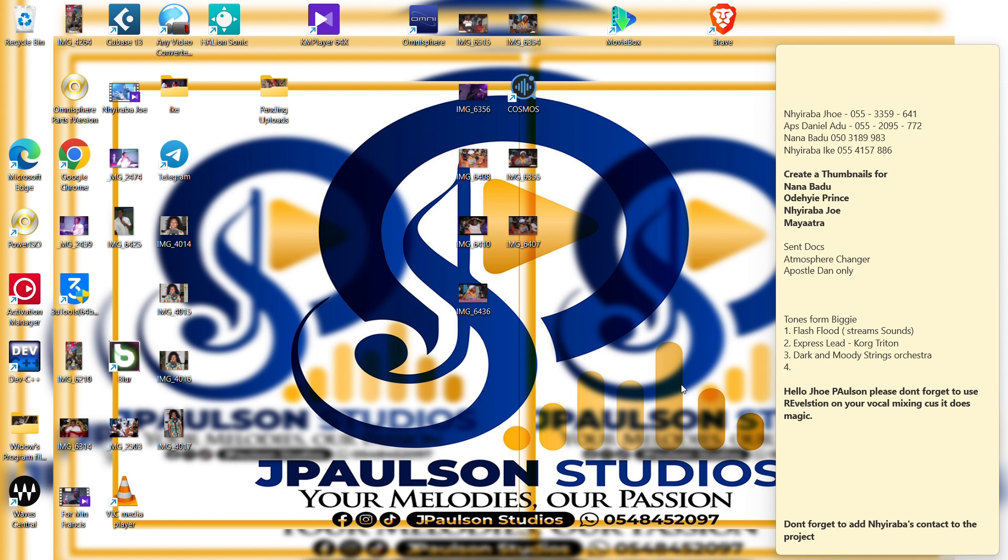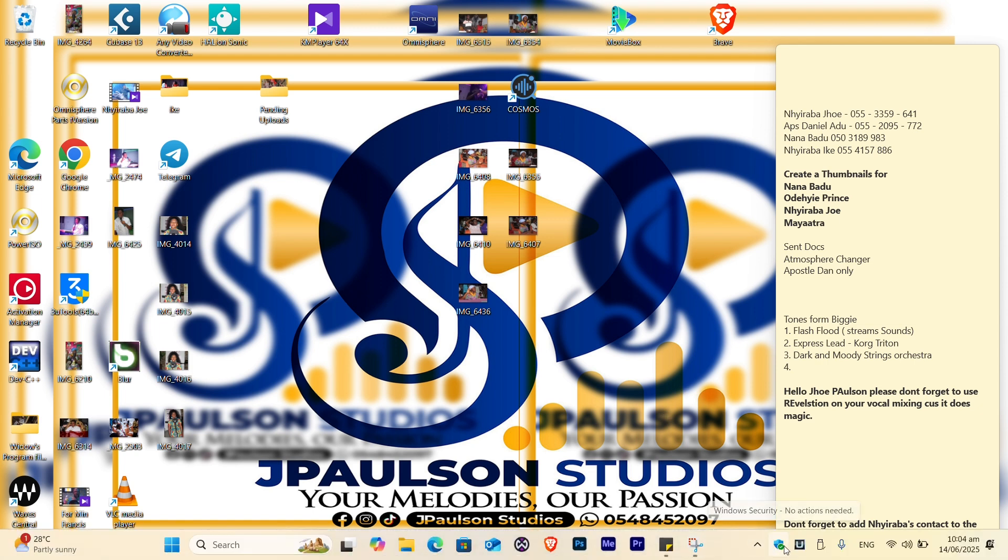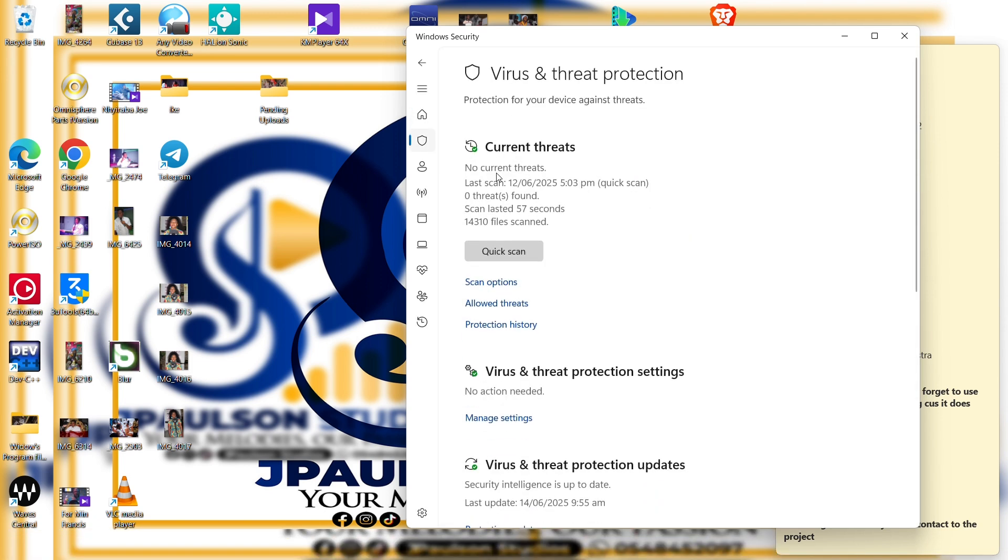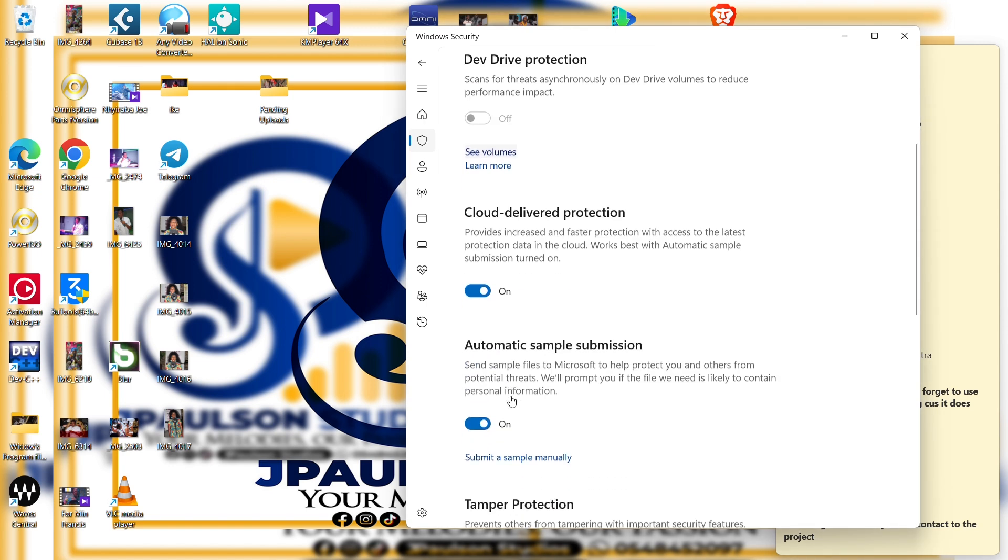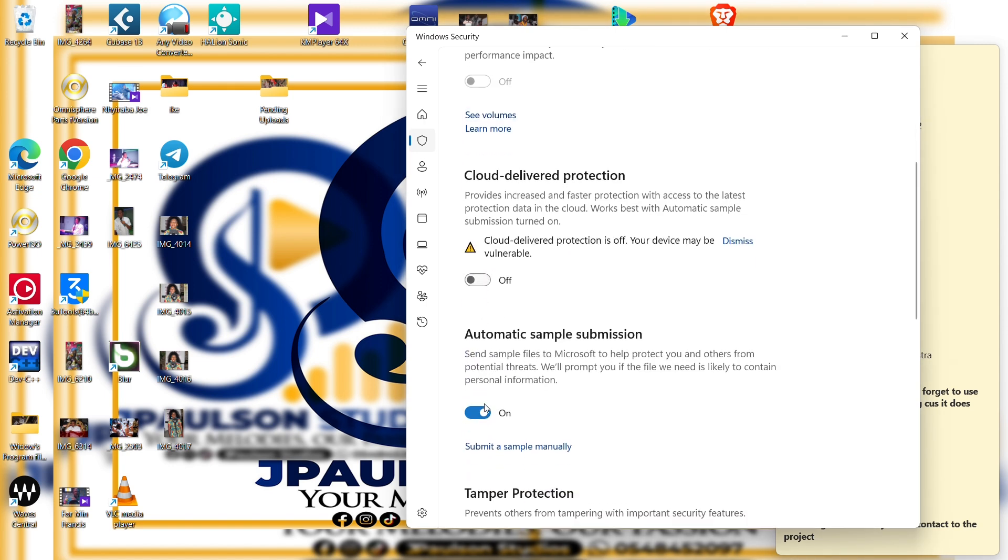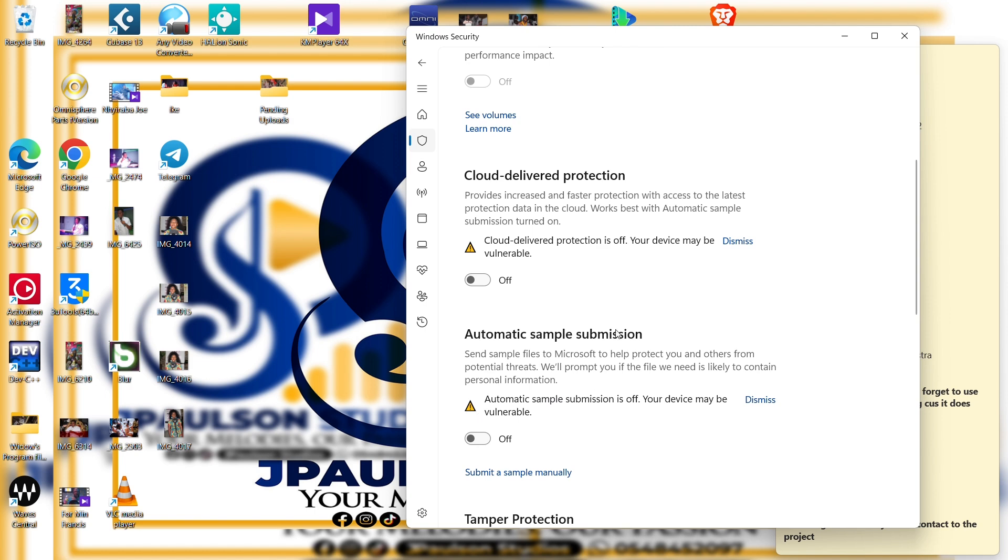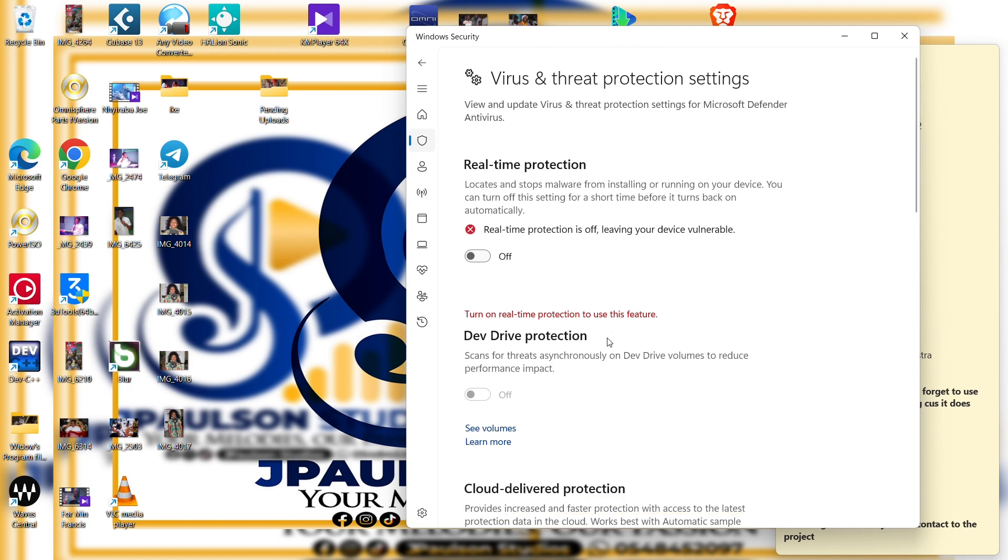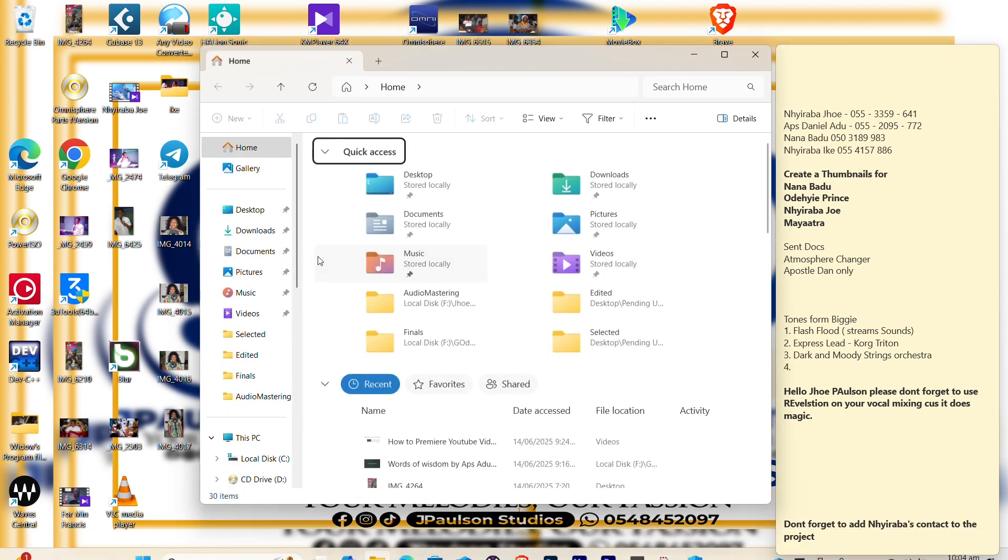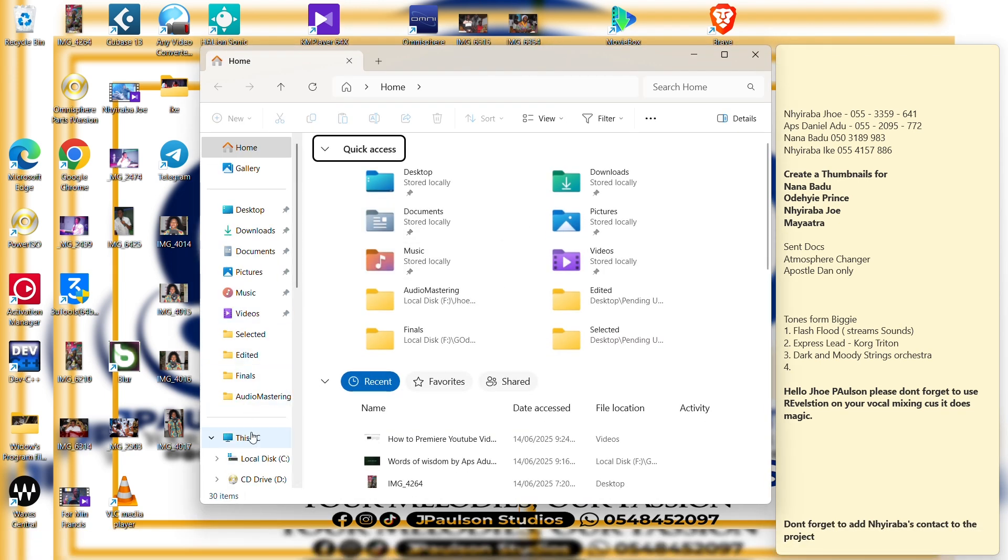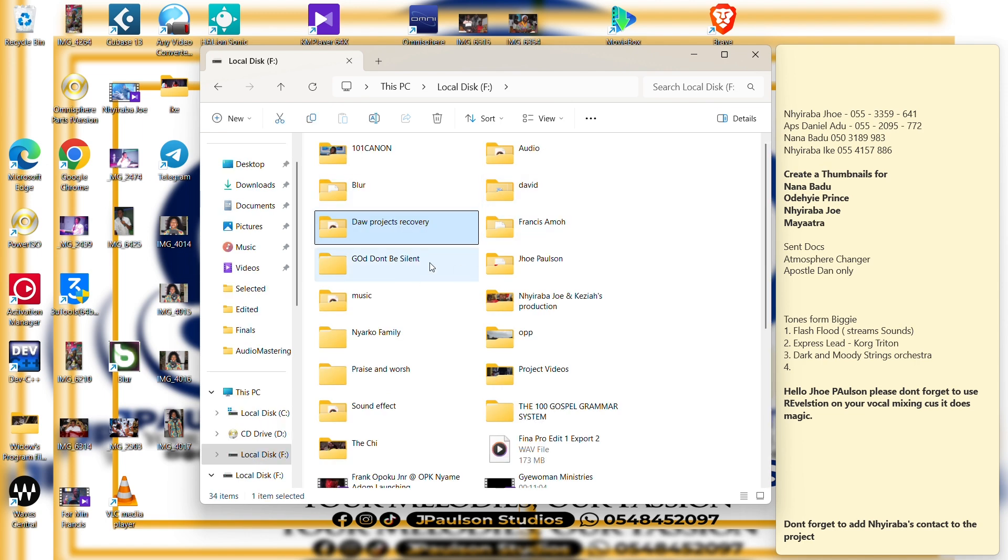So let's get it started. First of all, the Windows Defender - put it off. Virus and threat protection, currently do well to put it off. Put automatic sample submission also off. Then we take the software. For me, this is where I have my software, so let's go straight, let's have it.